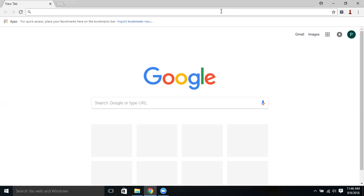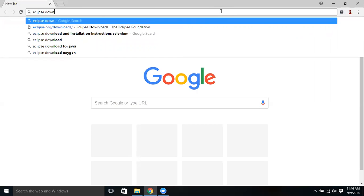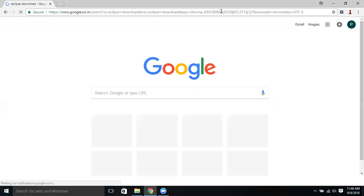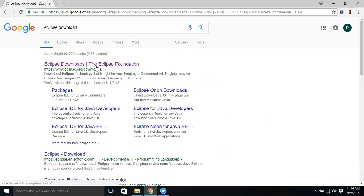Let's download it. I just mentioned Eclipse download in the Google search. The first result itself is the Eclipse official website. Click on the link Eclipse Downloads.